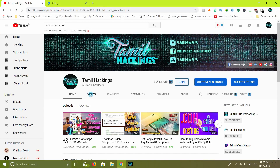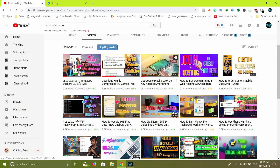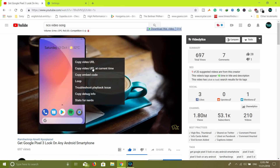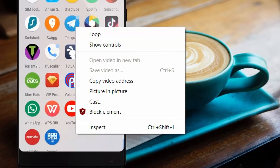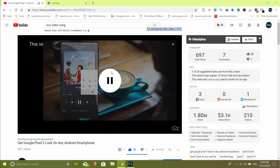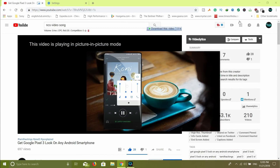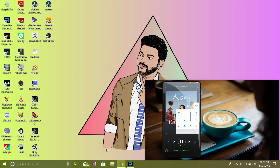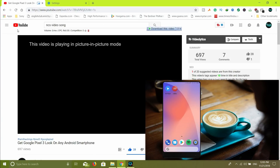If you are new to the new Chrome, you can choose a video and right-click on it. On the right-click menu, there is an option for picture-in-picture mode. You can choose the picture-in-picture mode. If you drag it to the right side, you can take a picture-in-picture mode and track this video.